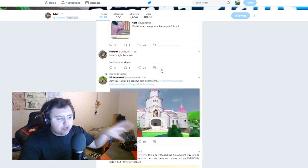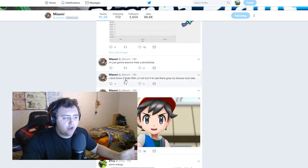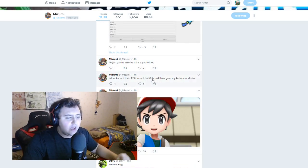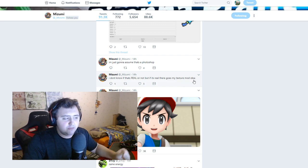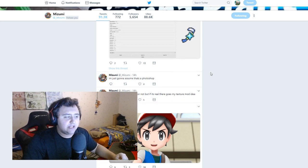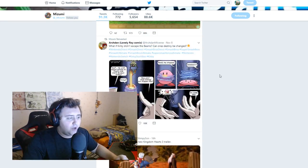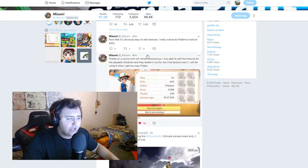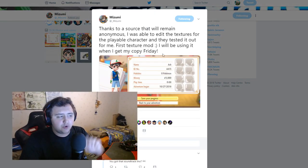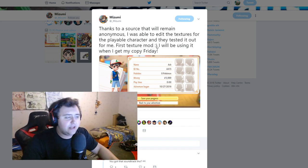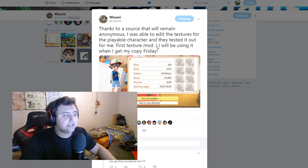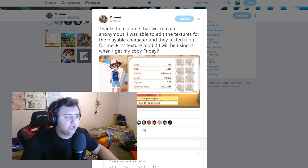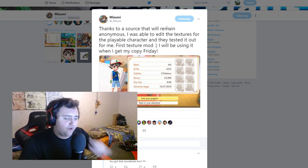And basically he kind of has something interesting here on his Twitter timeline. Mizumi kind of says, you know, he feels a little bit confused because he says I don't know if it's real or not, but if it's real, there goes my texture mod ID. And then he says I'm just going to assume that's a photoshop.